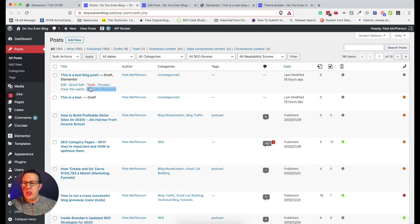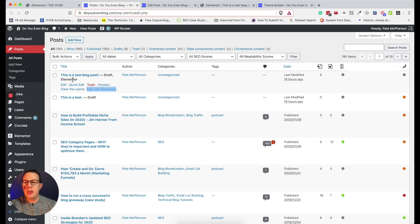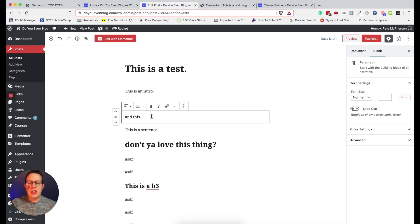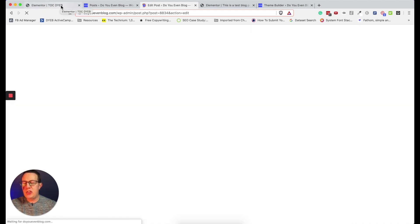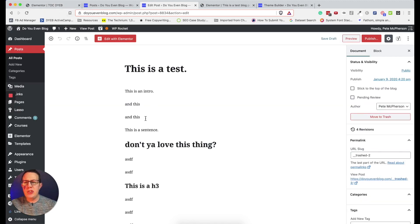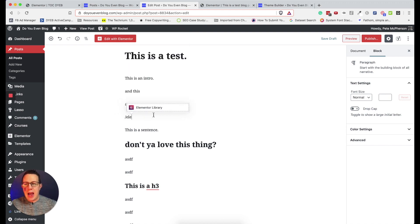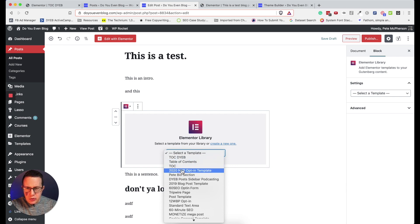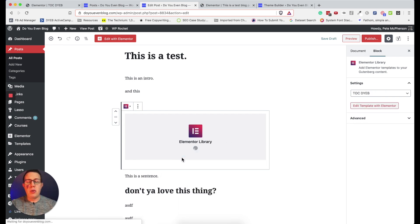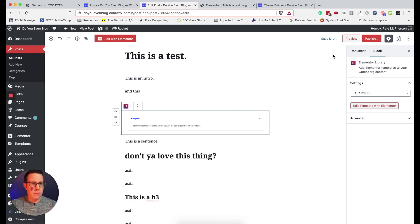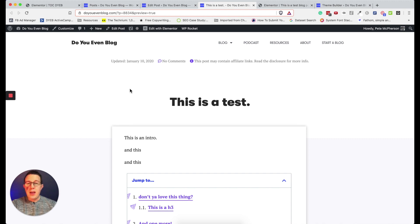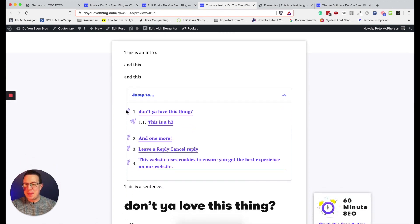I'm going to go ahead and hit publish, then come back to look at settings and styling. I created two draft blog posts — one using the Gutenberg editor in WordPress and one using Elementor. Once I've saved the Elementor section template, I can now insert it into my Gutenberg post using a plugin called Elementor Blocks for Gutenberg. You can also use a shortcode if needed. I select the TOC DYEB template, hit save draft, and let's preview.